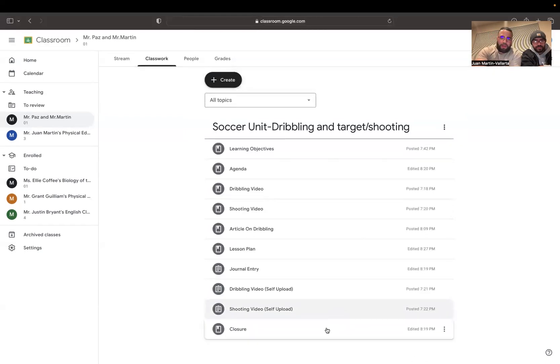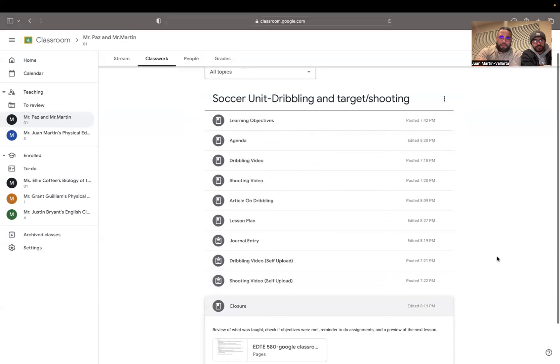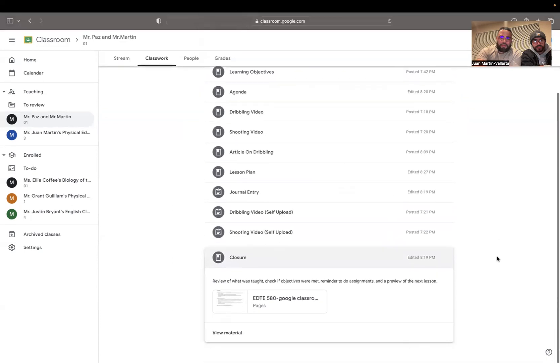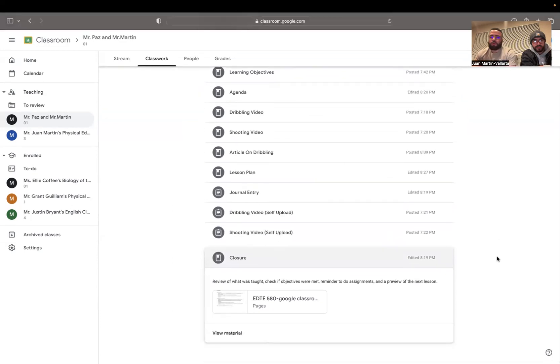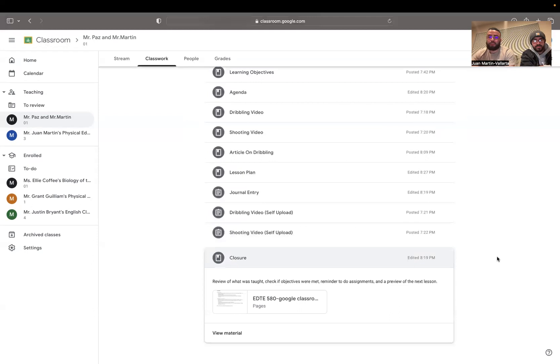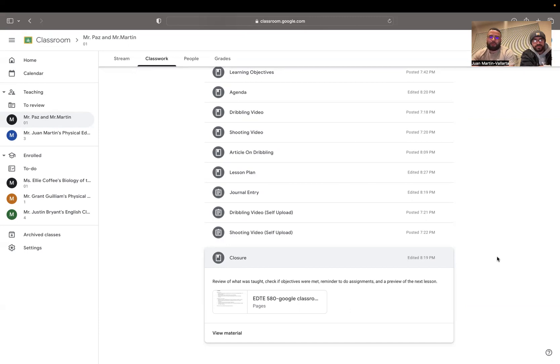And then finally, we have our closure section at the end. We kind of review what was taught on the document. You check if the objectives were met, and it was just a quick reminder to do assignments and also gives you a quick preview of the next lesson. So the closure just kind of wraps up the whole lesson as a whole.